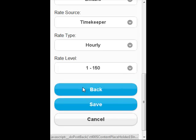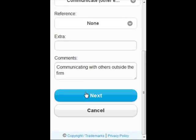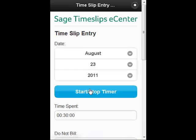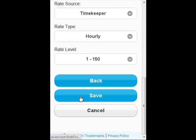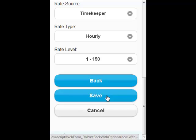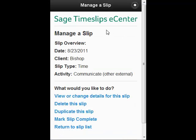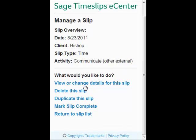I can go back to the first page, save it, or cancel out of the whole thing. I'm going to save it. Now that I've saved it, I have my manage screen, which gives me a Cliff Notes version of what I have here — the date, the client, the type, and the activity.